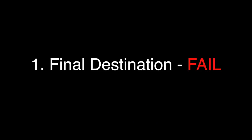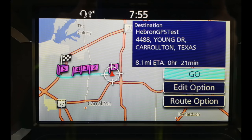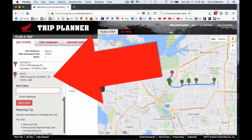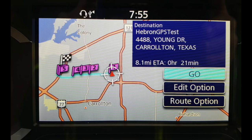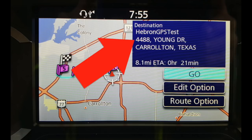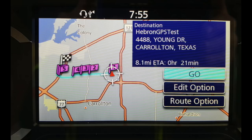Once I loaded the route to my Honda 2018 Goldwing GPS and selected that route, the first thing I noticed is that it changed the destination to a different address. If you look back on my Honda Trip Planner, I put 4464 Young Drive as the destination. When the GPS on the bike pulls it up, it changes it to 4488 Young Drive. That's unacceptable. As far as I know, it's changing all the addresses of all the waypoints in the system, and I have no way of knowing it.